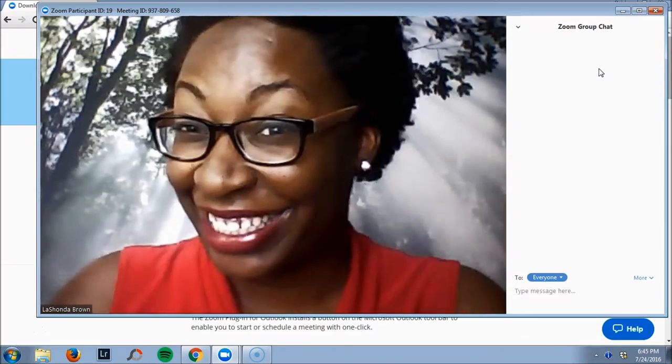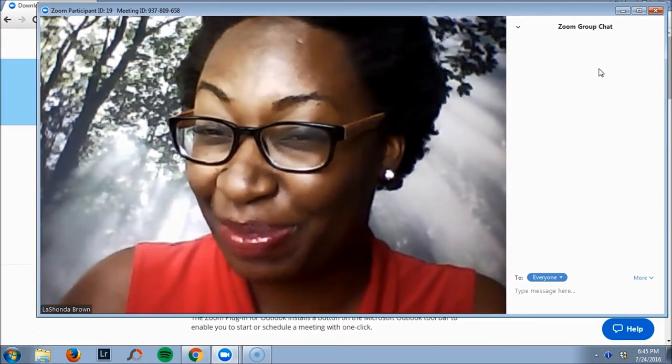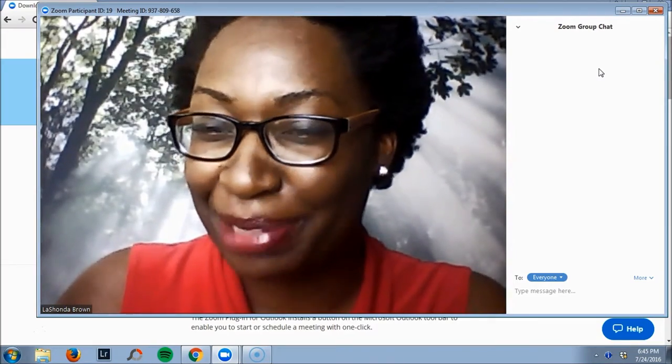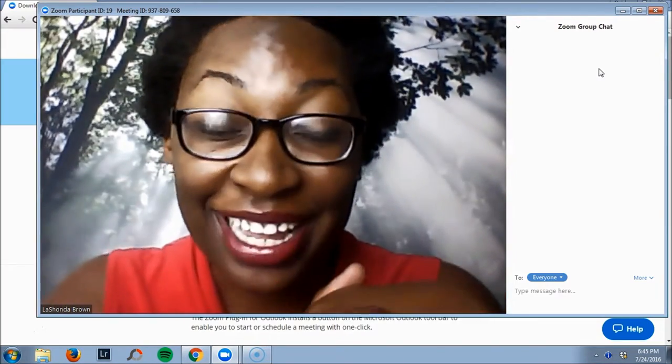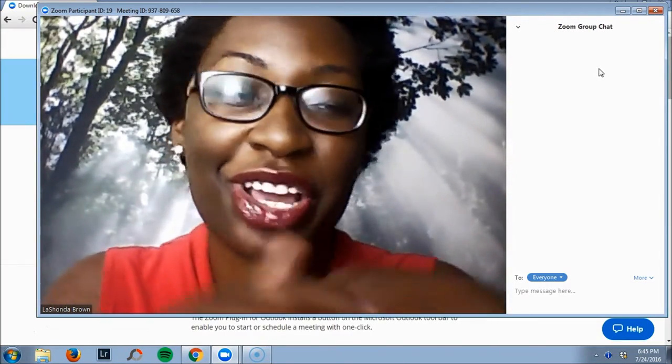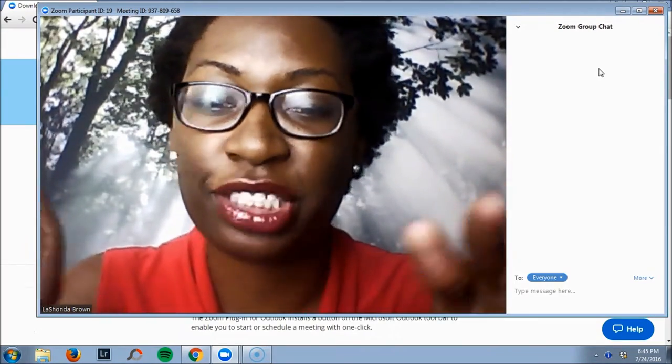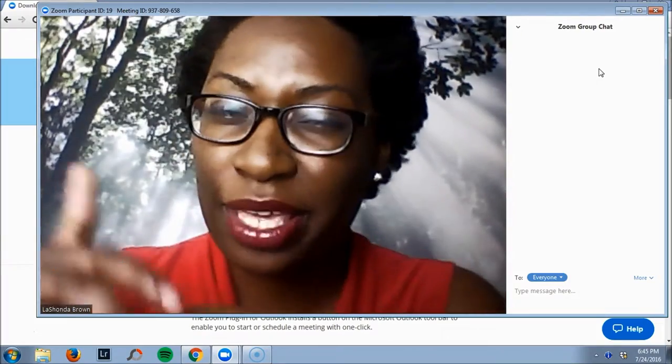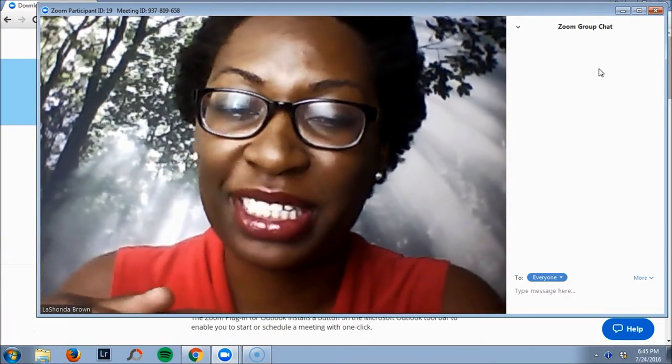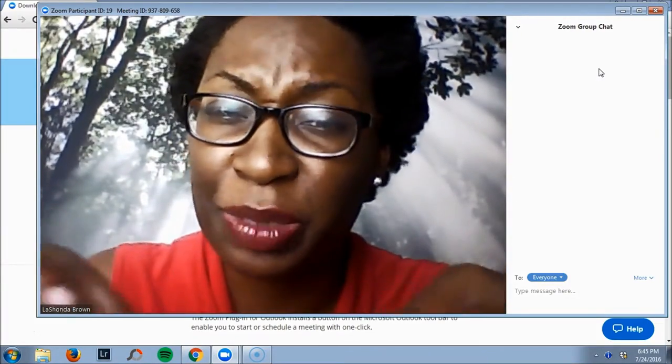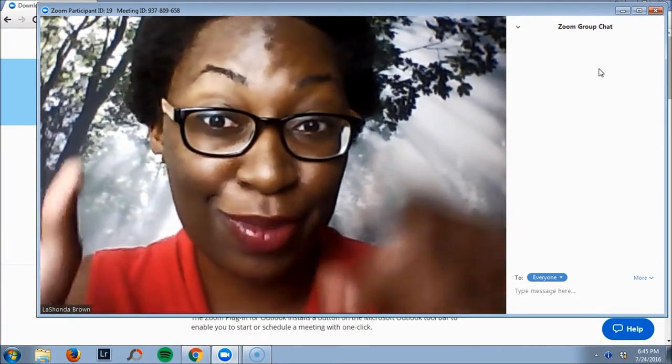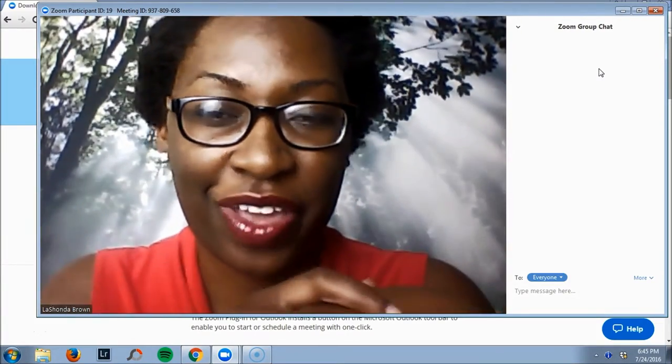It is interesting with you guys being able to see me while I'm doing this, but I just wanted you to know how much I love Zoom, how I use it in my business, and to show you some of the features that maybe you didn't know were there.